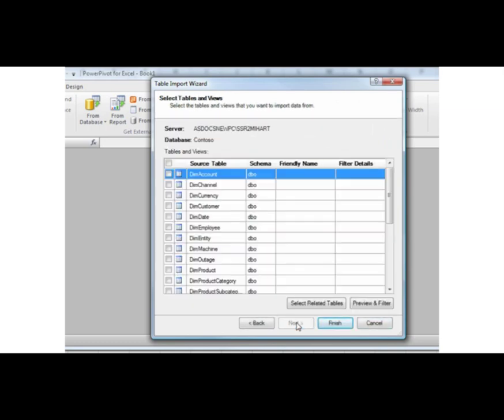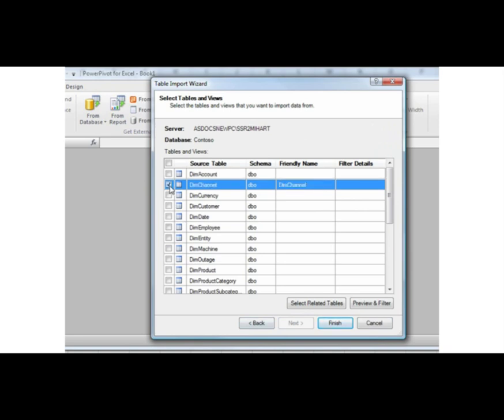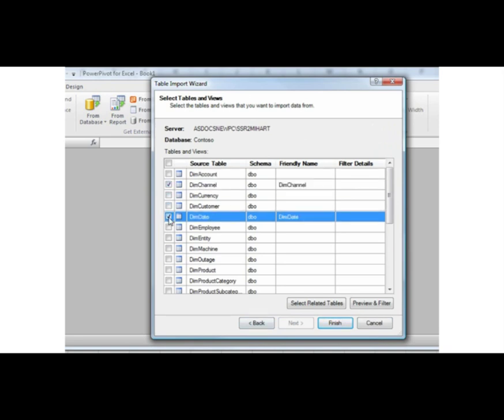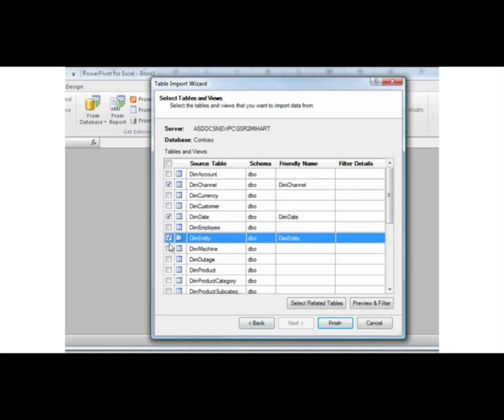I select six tables: DIM Channel, DIM Date, DIM Entity, DIM Product, DIM Product Category, and Fact Sales.